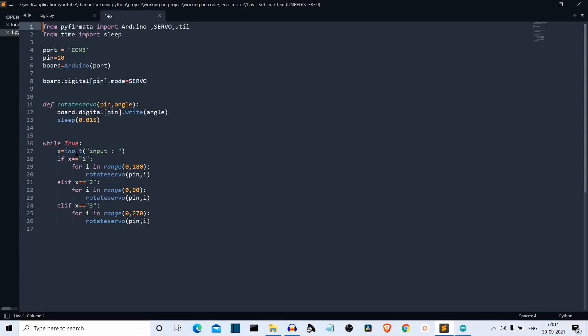This was for 180 degrees. We'll do the same for 90 and for 270. So if the user inputs one, it will go for 180 degrees. If the user inputs two, it will go for 90 degrees. And if the user inputs three, the servo motor blades will go to 70 degrees. So this was the code part. Let me connect Arduino Uno and my smartphone to the tripod and show you the output.